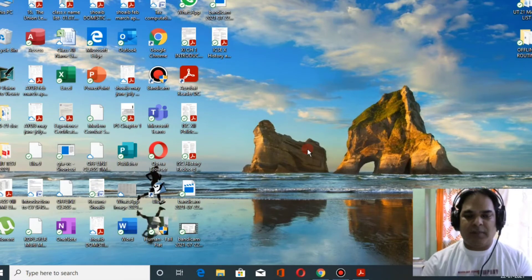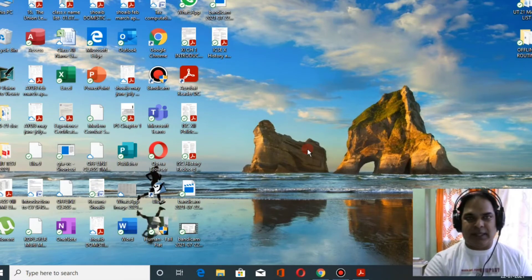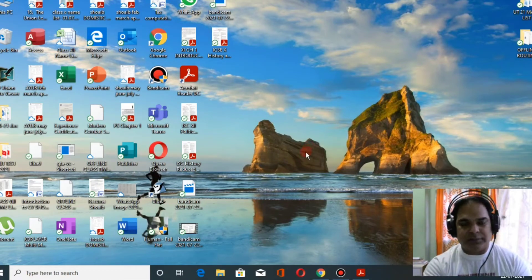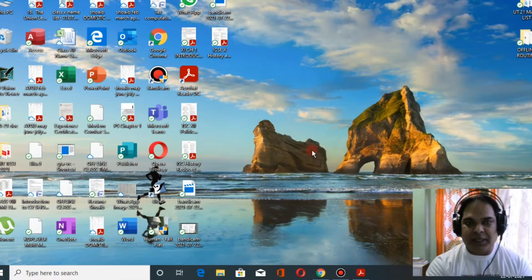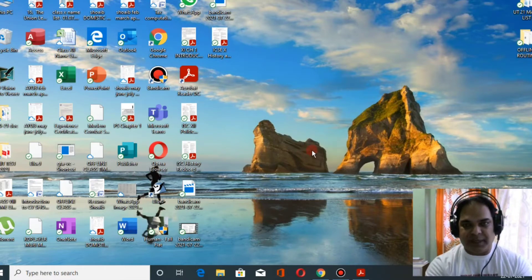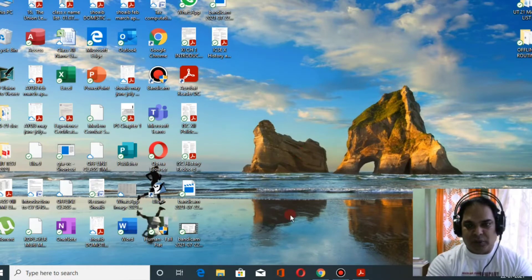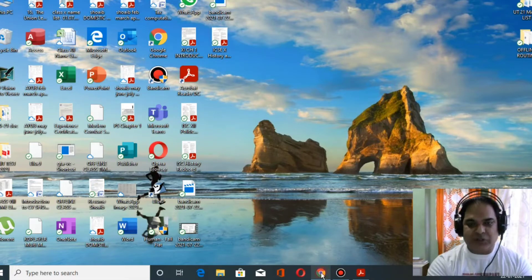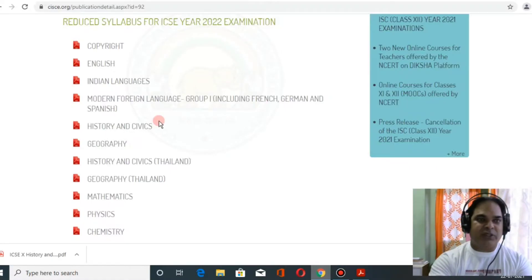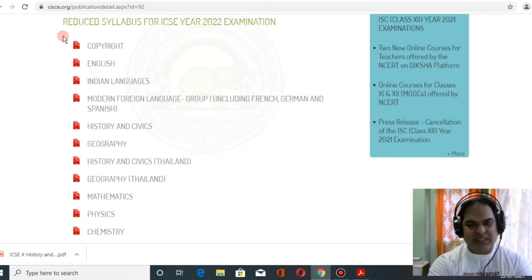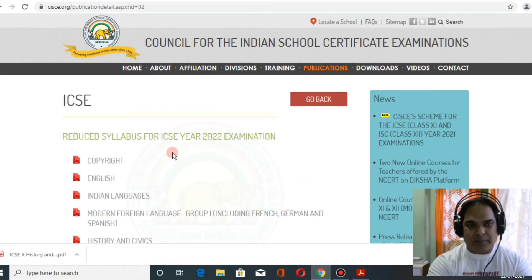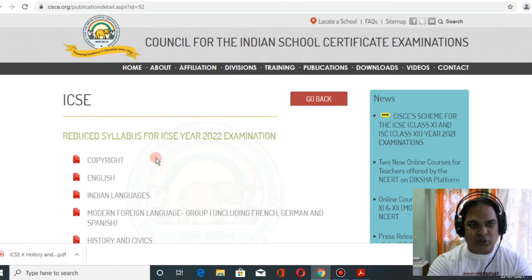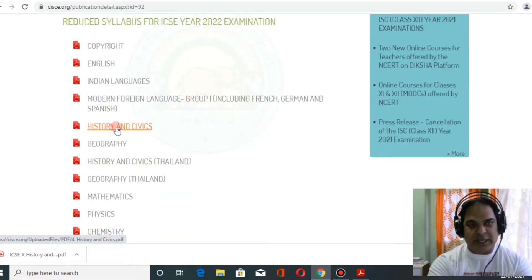Hello students, welcome back to my class. Today I'm going to discuss the reduced syllabus recently released by the council. We'll discuss ICSE history and civics. You simply have to type ICSC and go to the publication tab, and once you tab over here you'll get history and civics.